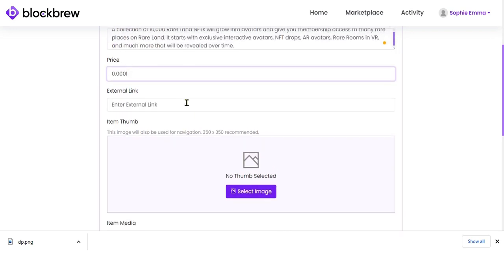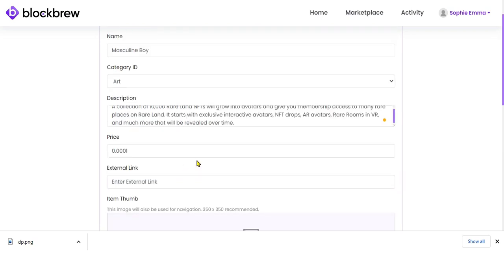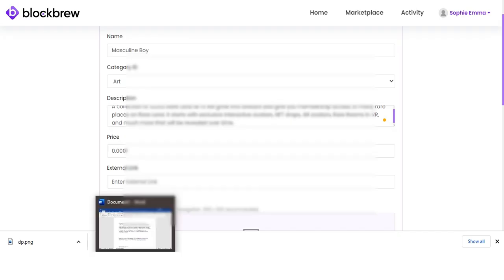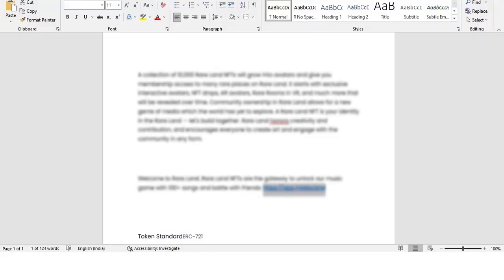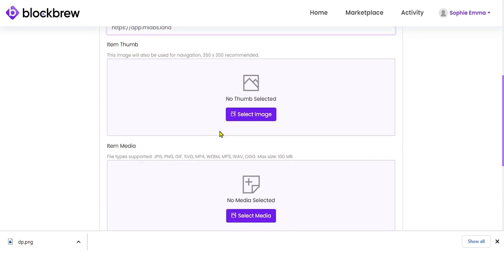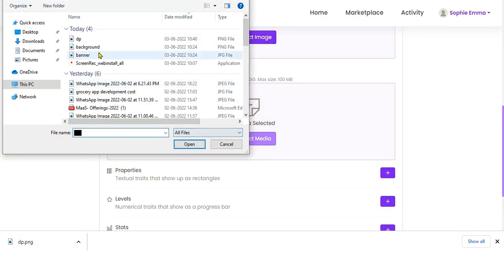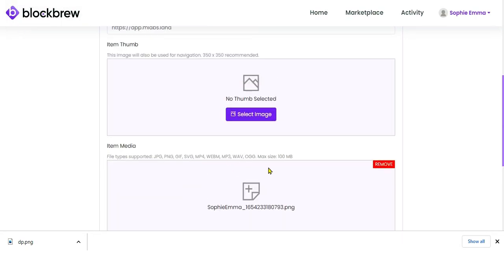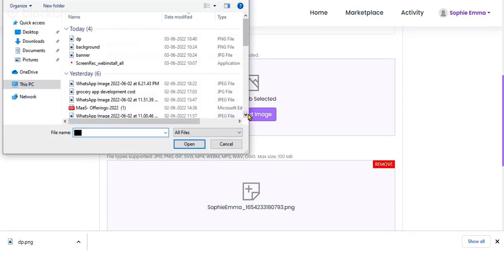You can also enter an external link — if you want to send the person interested in buying to your website to explore more collections, you can enter the external link here. Then select the item thumbnail and item media.